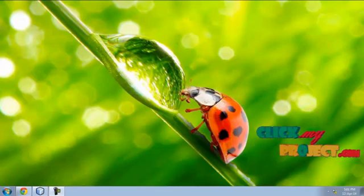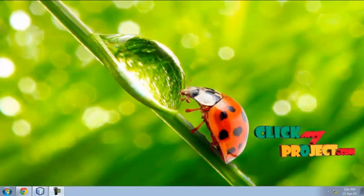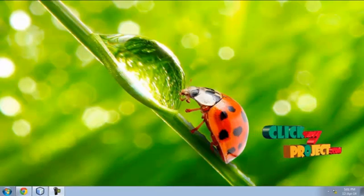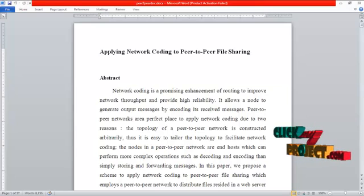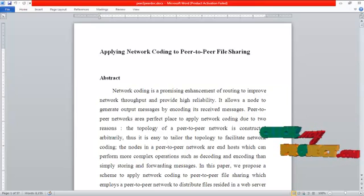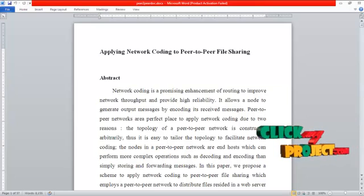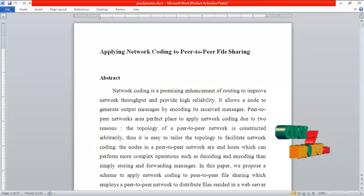Welcome to ClickMyProject.com. Hello everyone. Let me present the project: Applying Network Coding to Peer-to-Peer File Sharing.